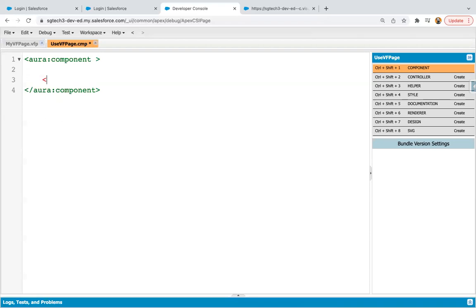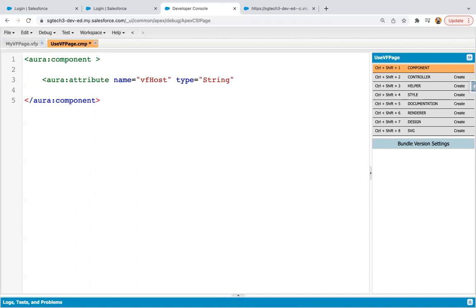So first of all, you need to create one attribute. I'm naming it as VF Host. It is of type string and its default value I need to provide. So what I need to provide here is I need to copy this domain till here, visualforce.com. So you can copy it.